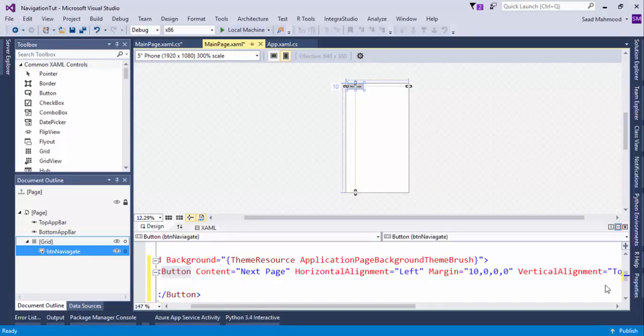Hello everybody, welcome to the video. We're going to discuss some page navigation in the new Windows platform.